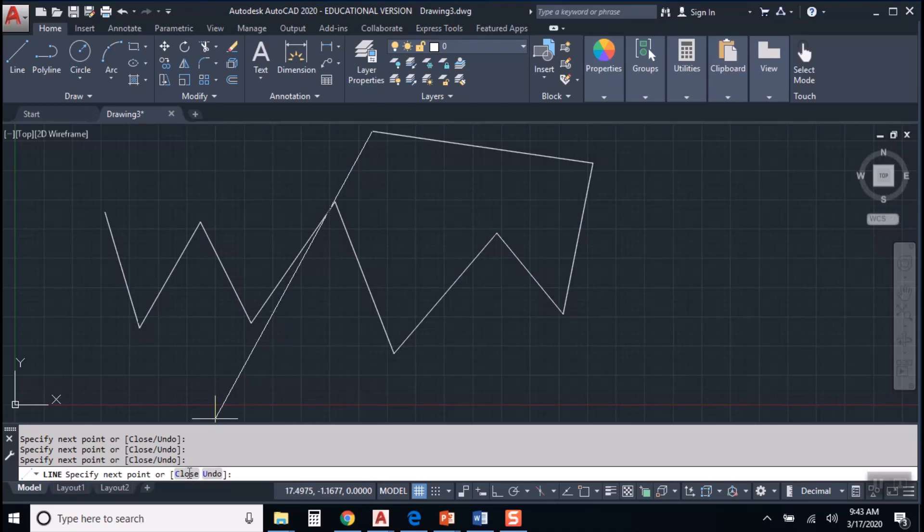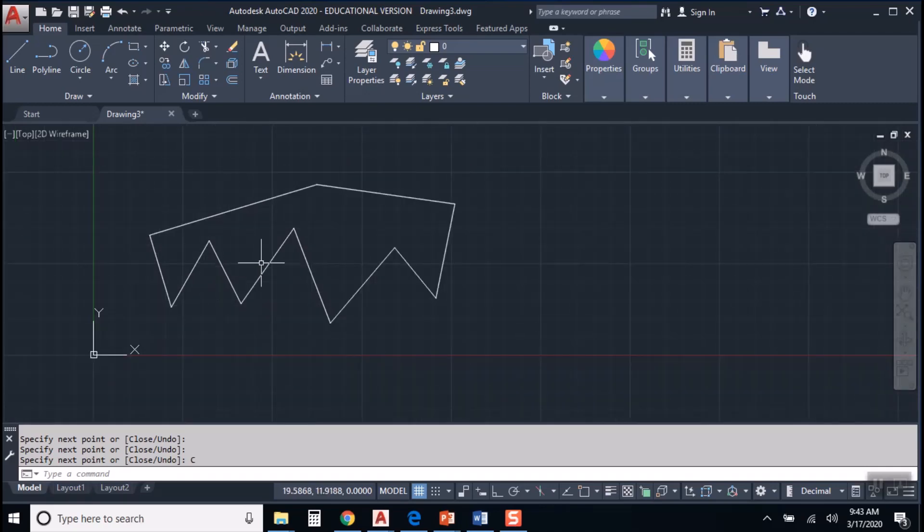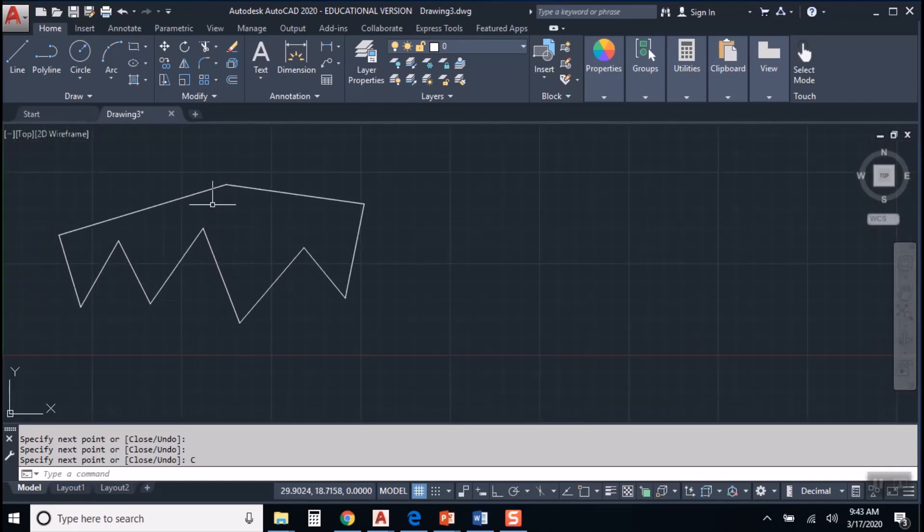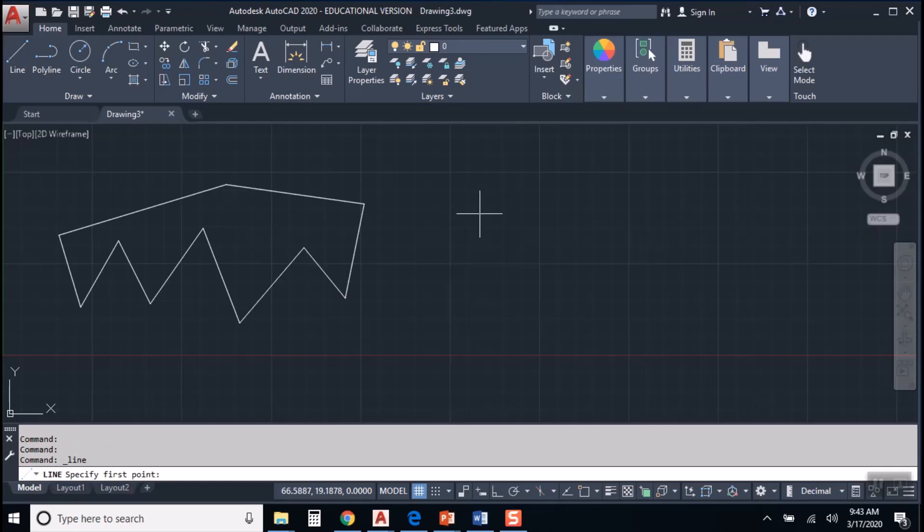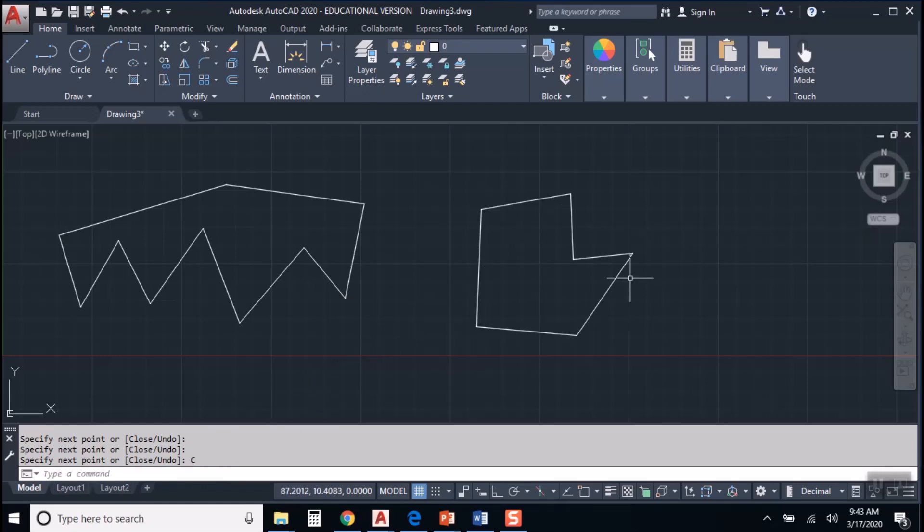And when I hit close, see what it did? It brought my segment all the way back to the first point in that string of segments. So the close option of the line tool is kind of cool. If you're drawing shapes and you want to just make a close shape, close polygon, there we go.